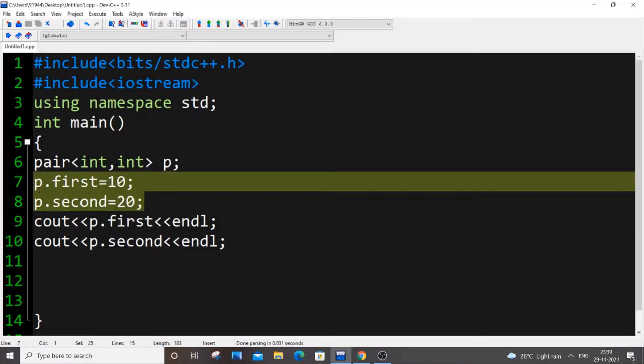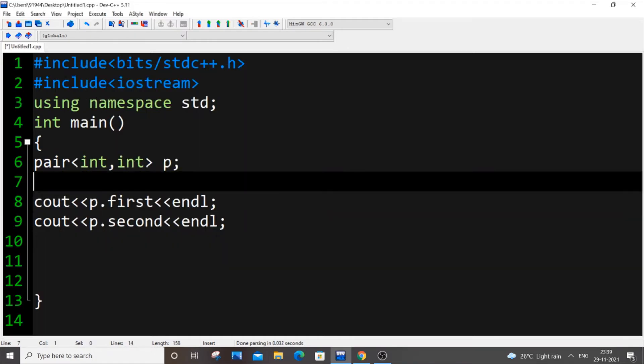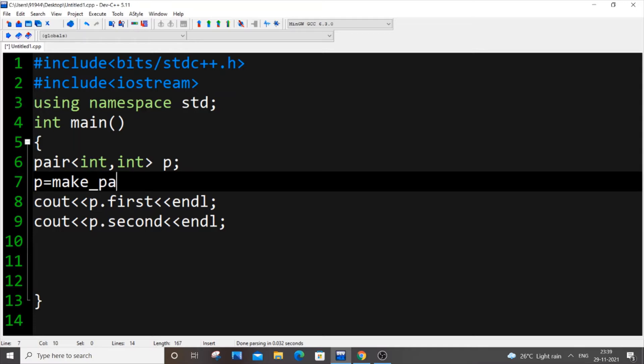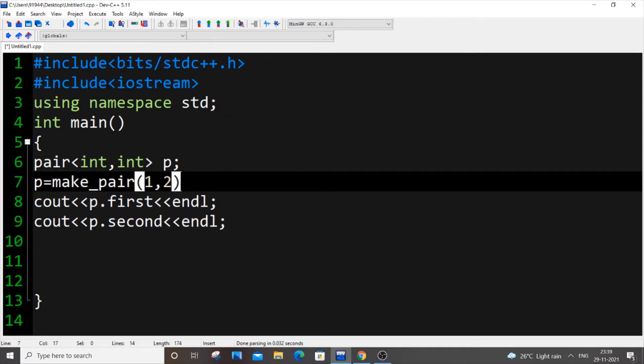This will also work. Suppose in vector we will be having v dot pushback. For a pair we need to do this way - we need to put p equal to make underscore pair 1 comma 2.